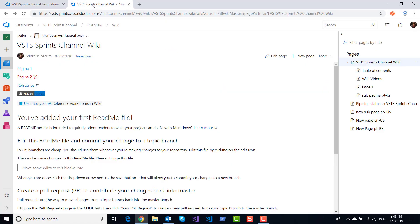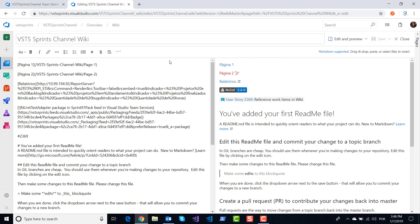Now you don't need to remember the syntax to include, for example, a video on your wiki. You have shortcut templates to do this.